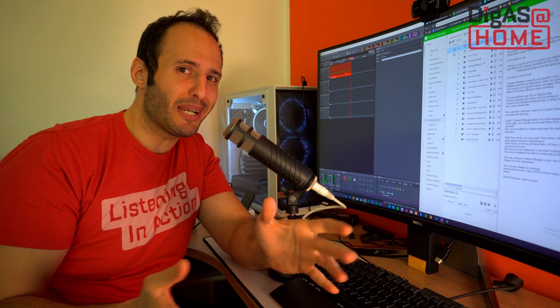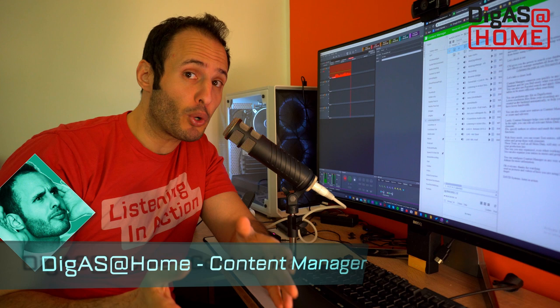Hi everybody, I'm Asaf from David Systems and today we are going to take a look at working with your content from home using Content Manager. Let's check it out.